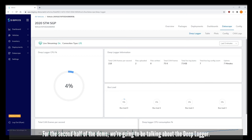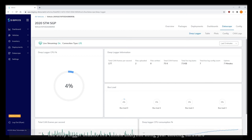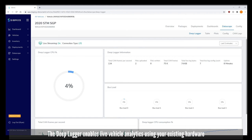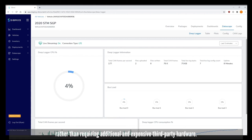For the second half of the demo we're going to be talking about the DeepLogger. The DeepLogger enables live vehicle analytics using your existing hardware rather than requiring additional expensive third-party hardware.